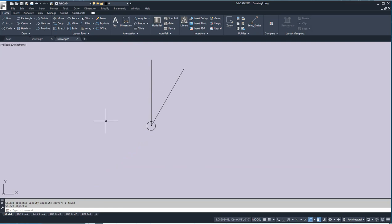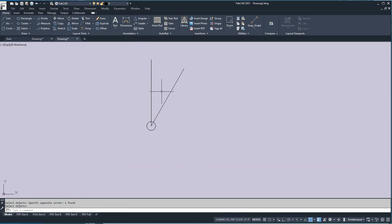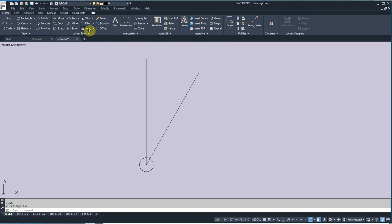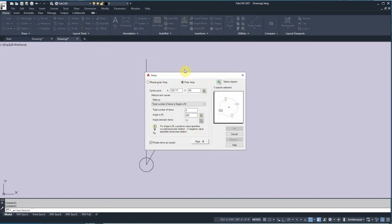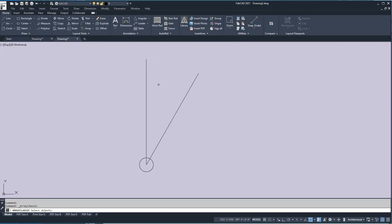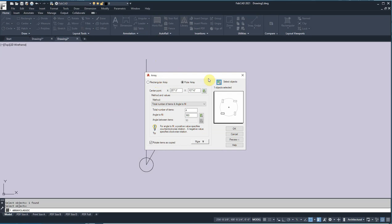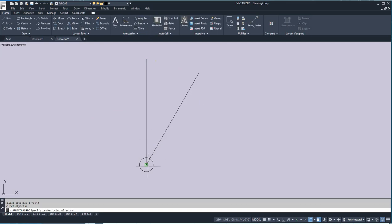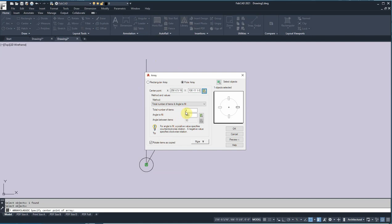This is the beginning of the spiral going down, and this is the end of it. Next I need to array this line around to create the step tread. The number of total treads is 11, and you need 12 lines to create 11 treads. I'm going to go to the classic array command, go with polar, select this line as the object, set the center point to the center of the post, number of items is 12, and the angle to fill is 330.